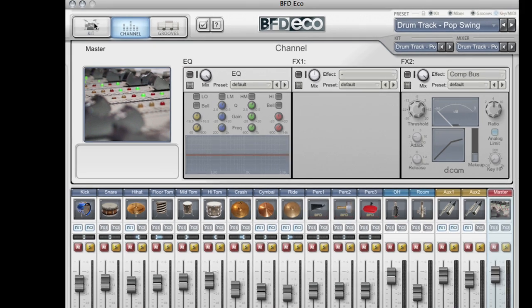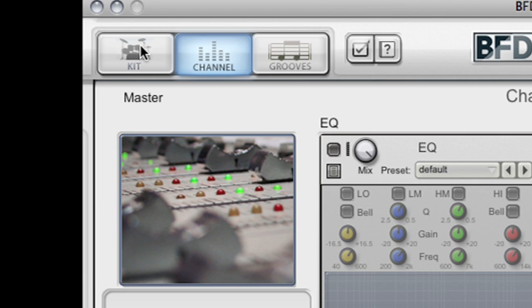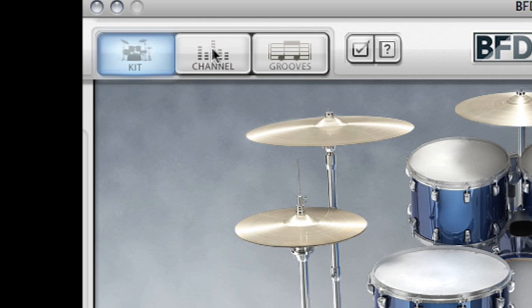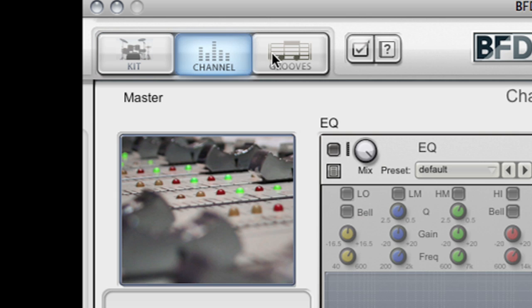You can navigate around the main BFD Eco interface by using these three tabs at the top here.